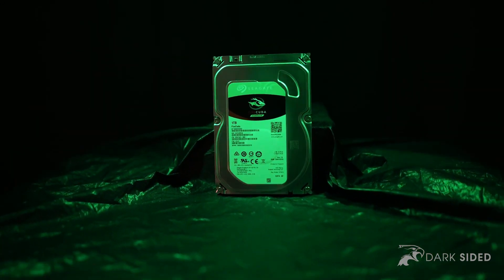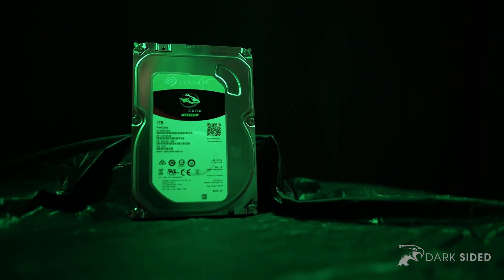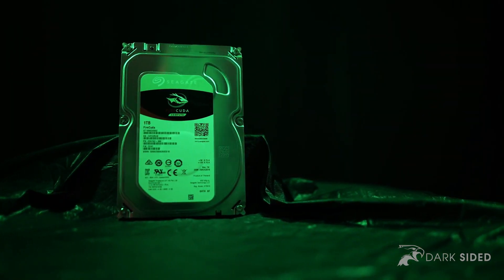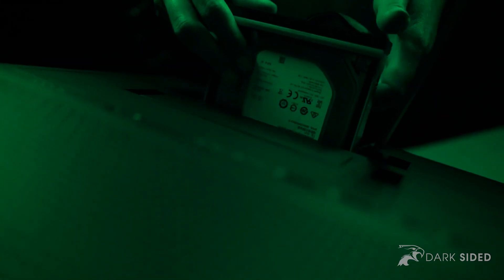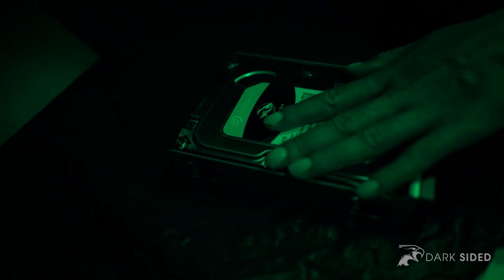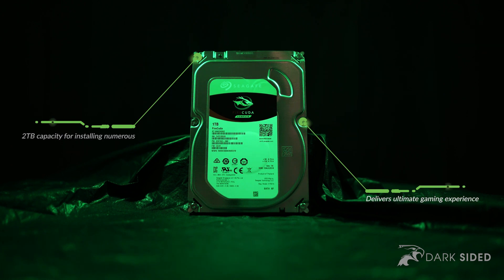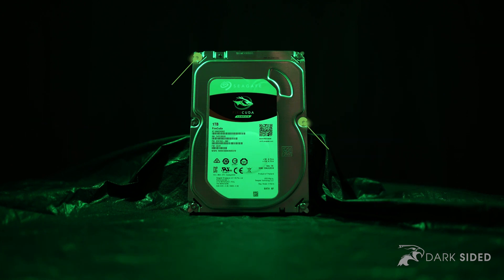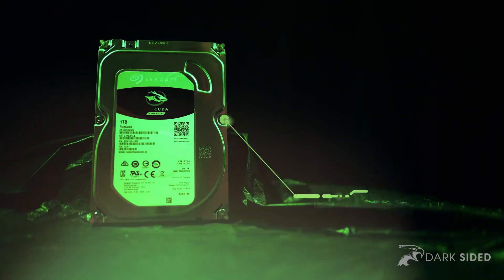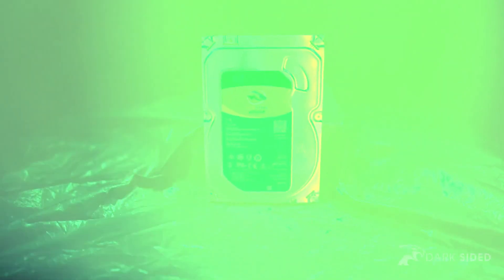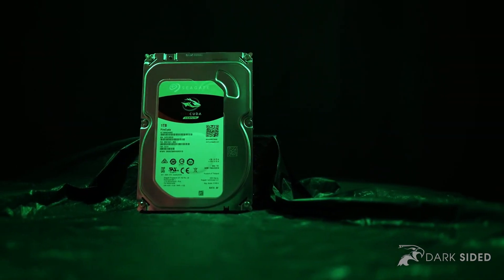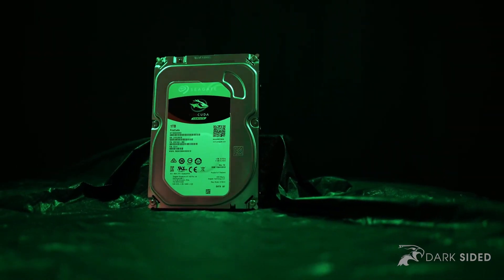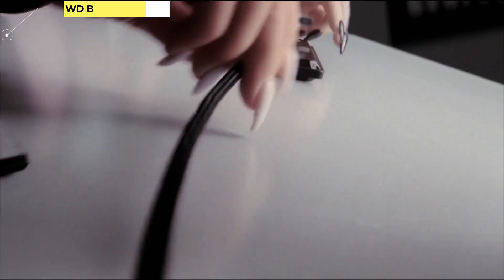By using adaptive learning, the FireCuda can memorize the frequently accessed games and save them in the flash memory. This significantly reduces the access time to these games. Comparatively, this hard disk produces high performance than the 2.5 FireCuda, but this can be attributed to its larger size, which allows more space for the rotating disks.